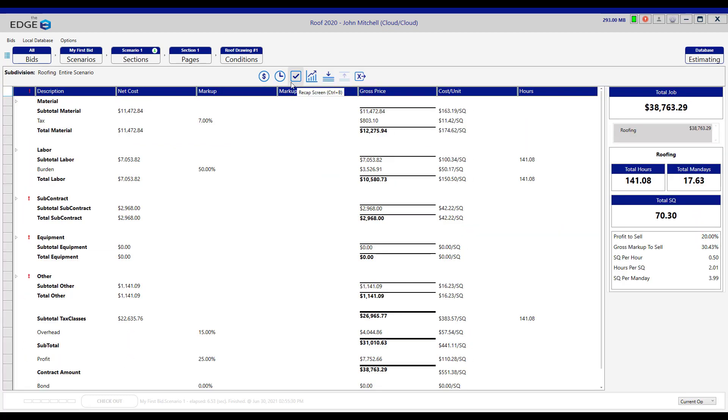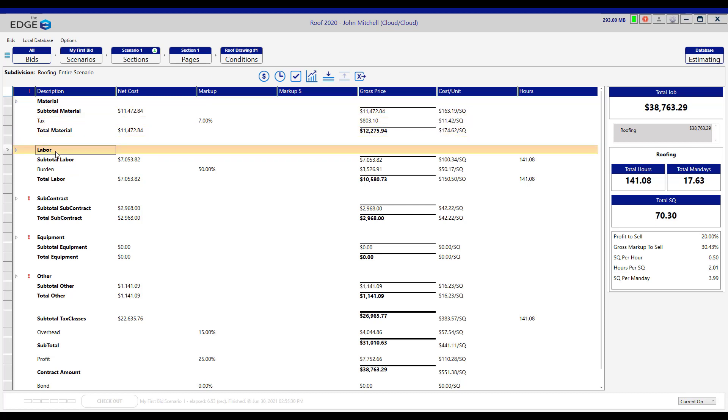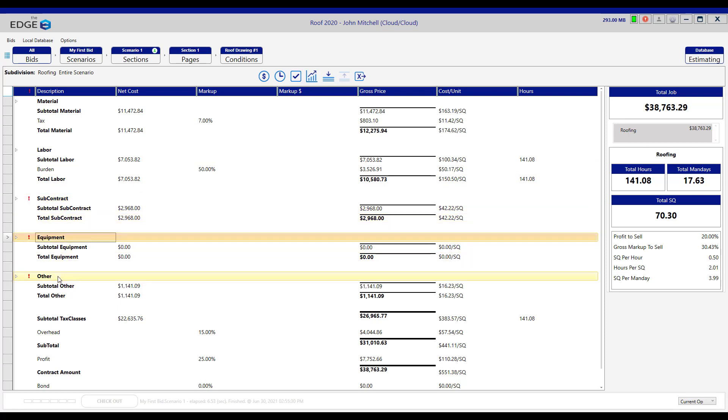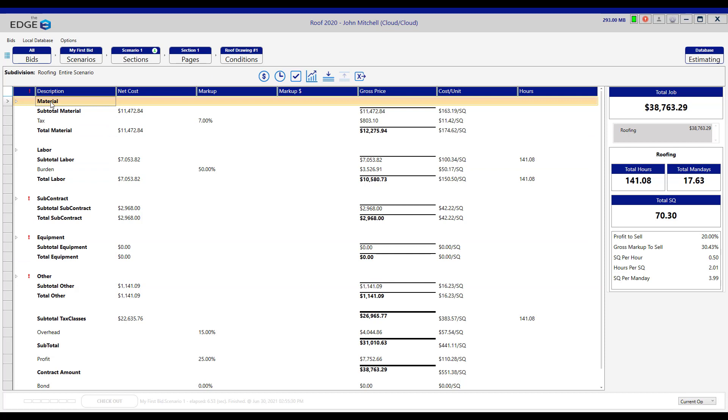You'll notice that the recap screen is divided into what we call tax classes. Material is one tax class, labor is another, then there's subcontract, equipment, and other. Each tax class can have its own markups.